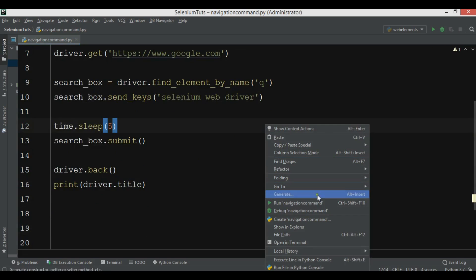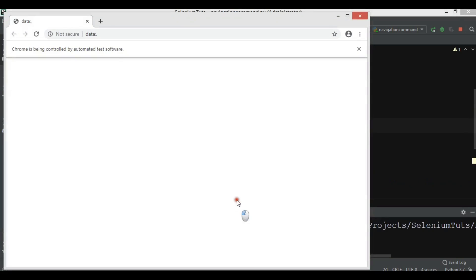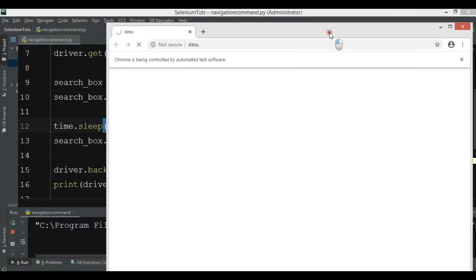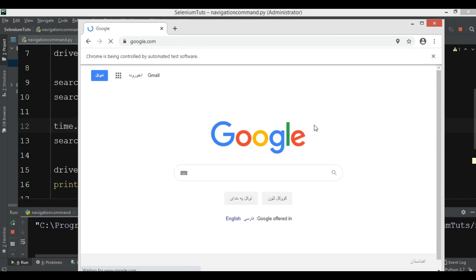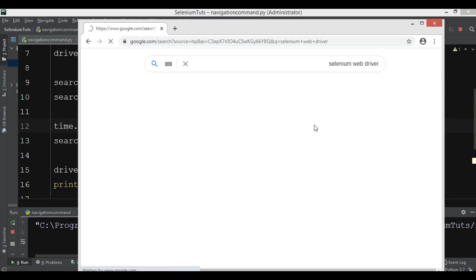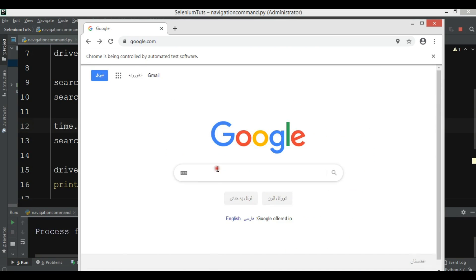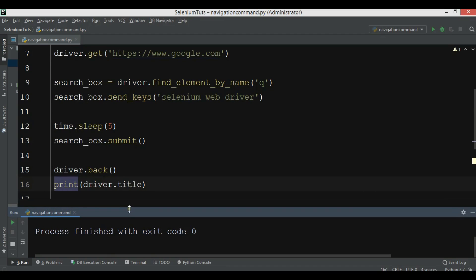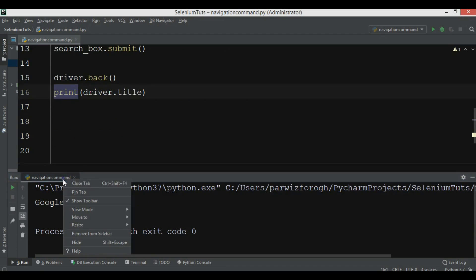Okay now let me just run this. It will first open google.com and it will write Selenium WebDriver. And it will wait for 5 seconds. And now Selenium WebDriver. And you can see now it will go back to google.com. So now you can see that we are back and we have the title of the page.